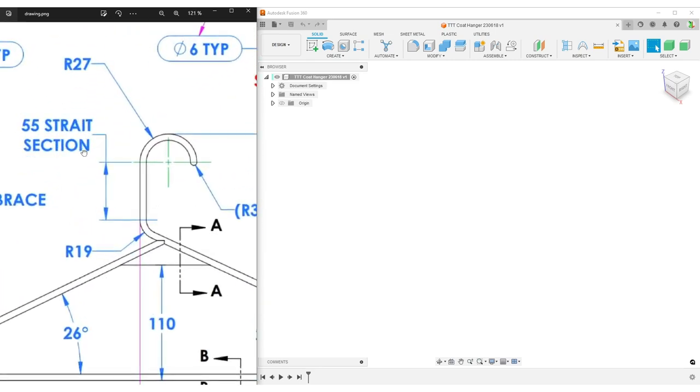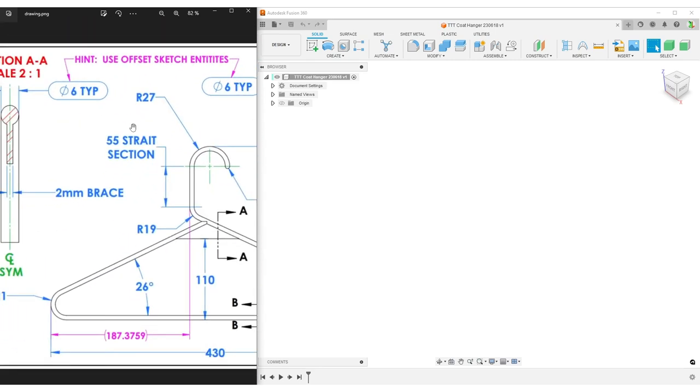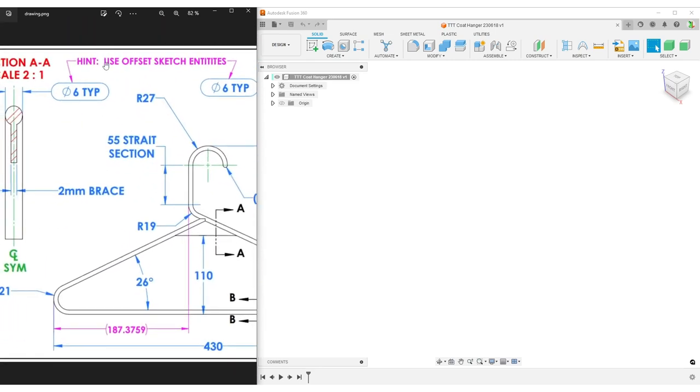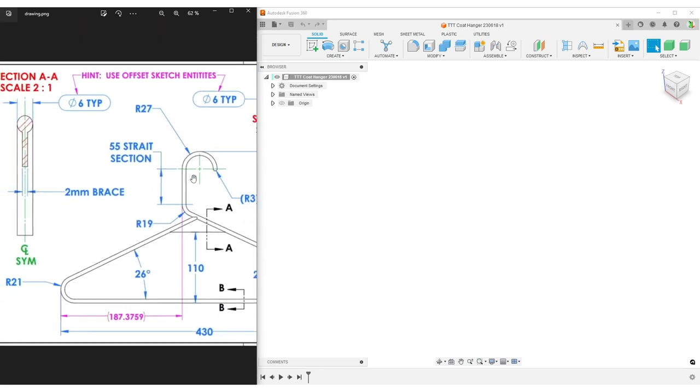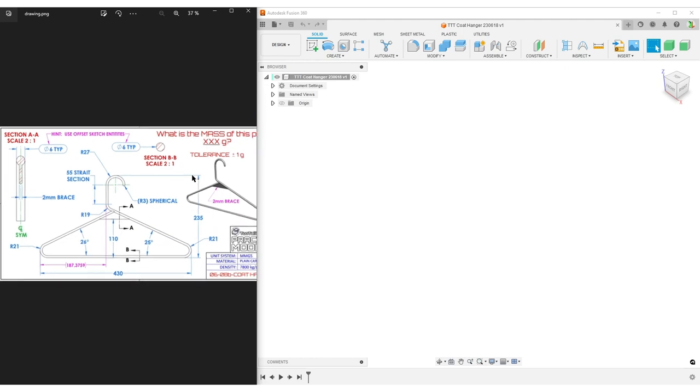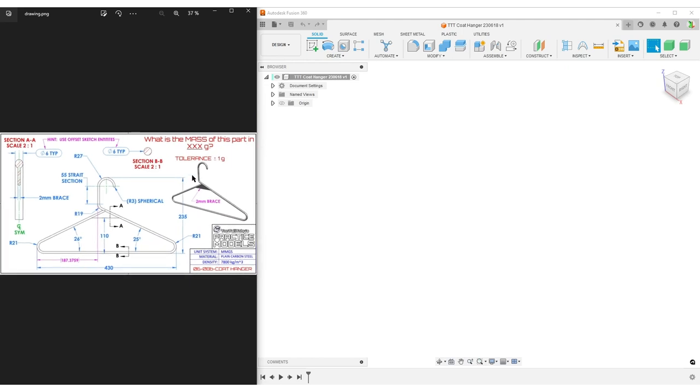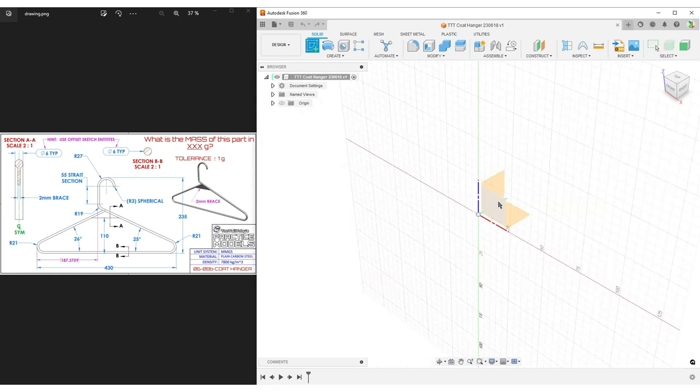But anyway, let's have a look at this. There's a small hint up here. Let's move in. Hint, use offset sketch entities. And yes, we can do offsets in sketch in Fusion too. But Fusion offset sketch, it has some really big limitations.